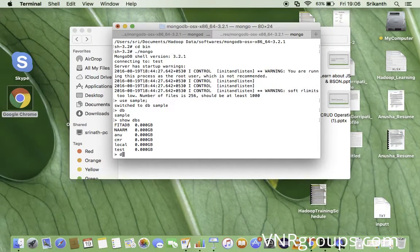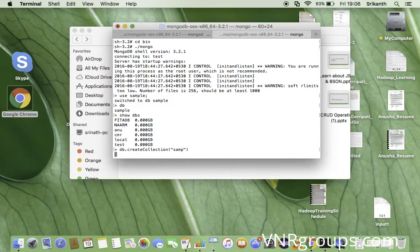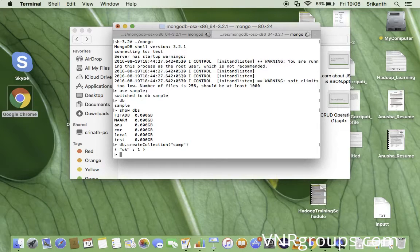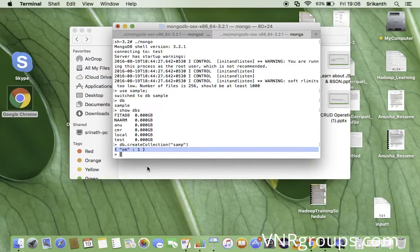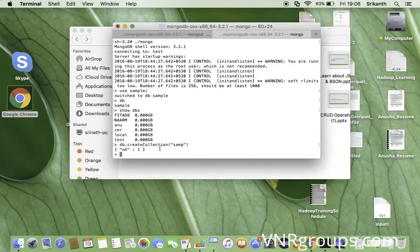Let's create a sample collection using the db object: db.createCollection('sample'). The collection has been created. One of the beautiful things about MongoDB is that even the acknowledgement it returns is in the format of a JSON document — you can see it shows an attribute 'ok' with value 1, confirming the collection was created successfully.